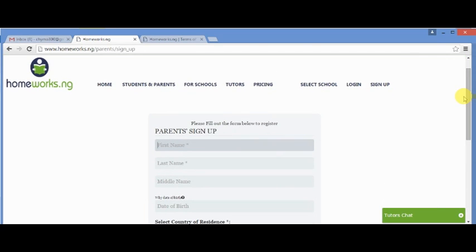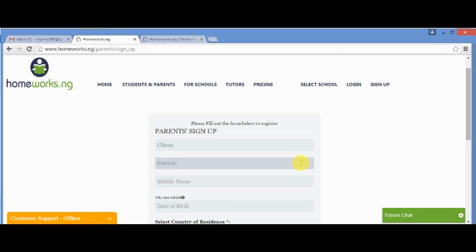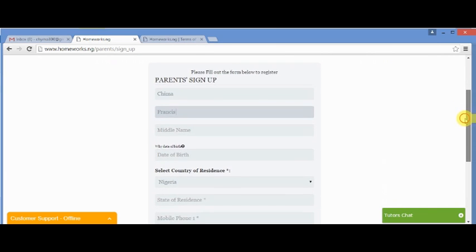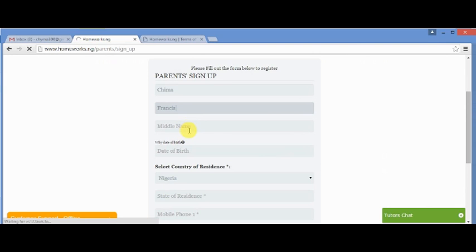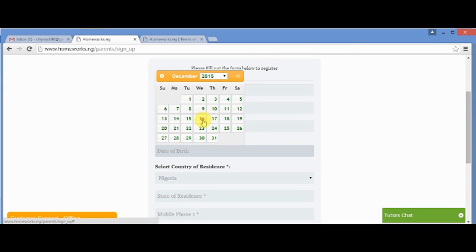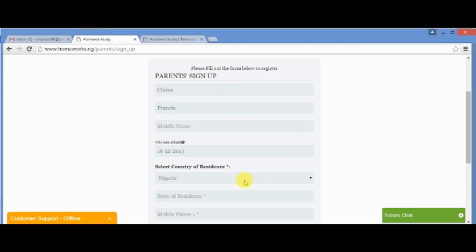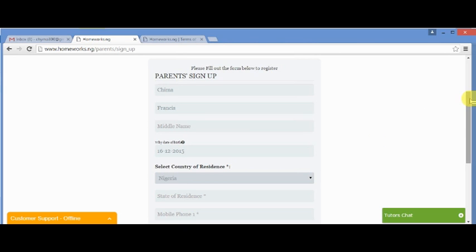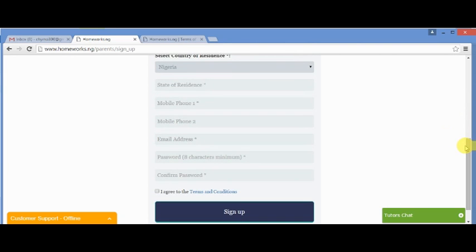The rows with asterisks are compulsory fields to be filled. You input your first name, last name. You could leave the middle name blank. You input date of birth. Next, you select country of residence, followed by state of residence.